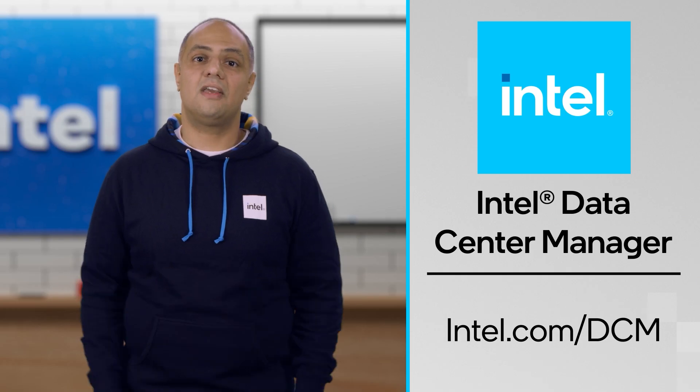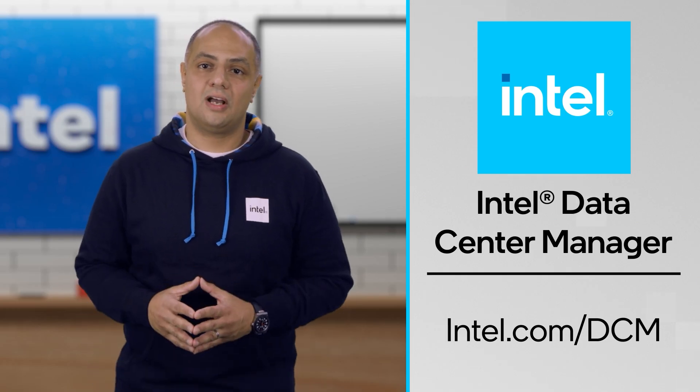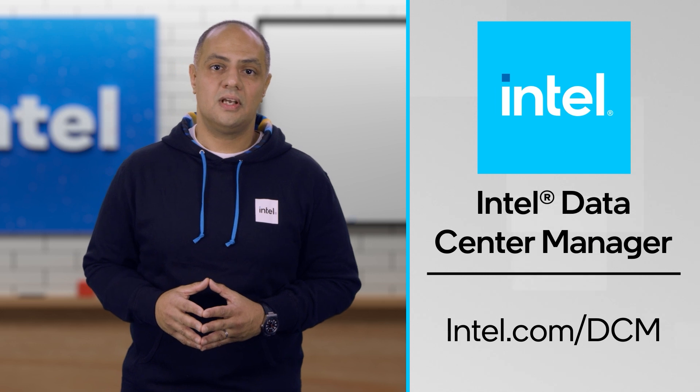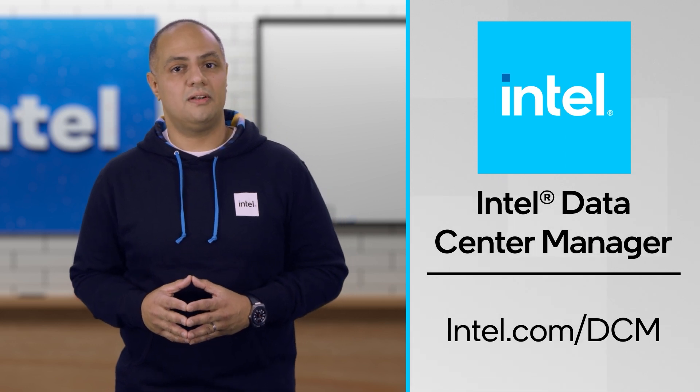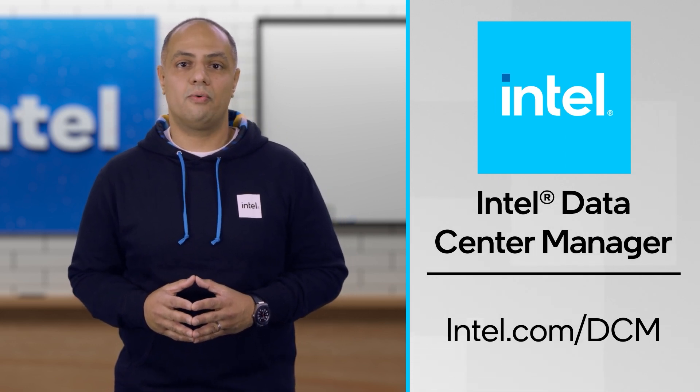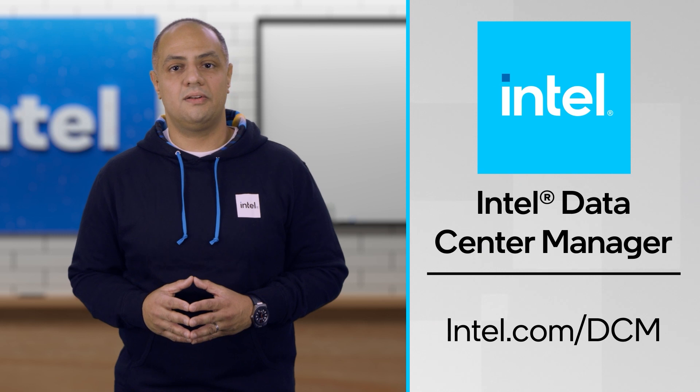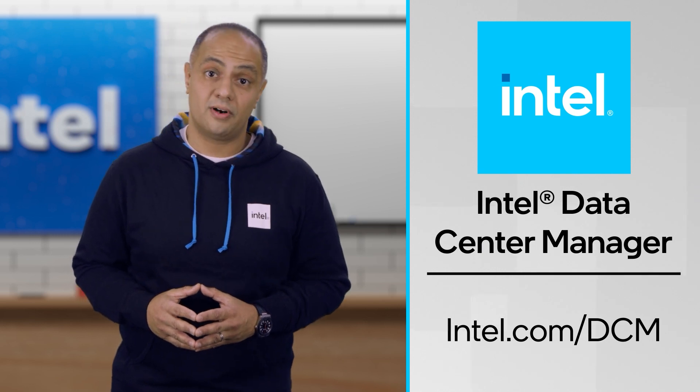Thank you very much for watching. Be sure to check out our other videos and stay tuned for more videos on Intel DCM. And don't forget to visit our website, intel.com/DCM for more information.